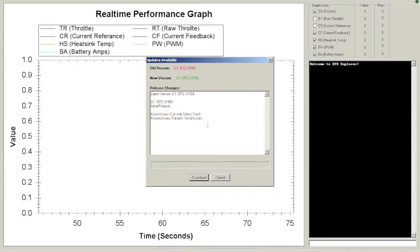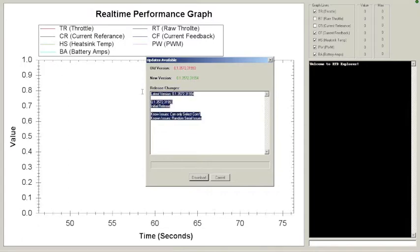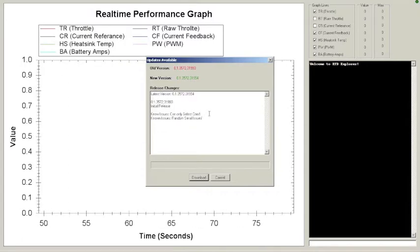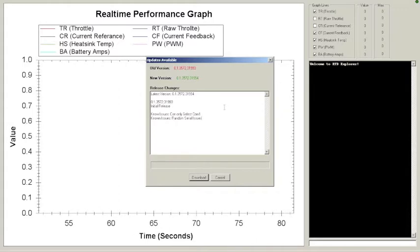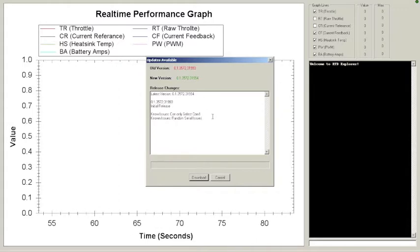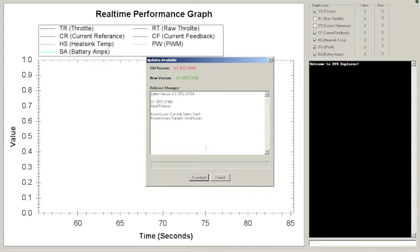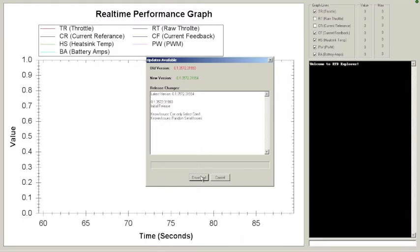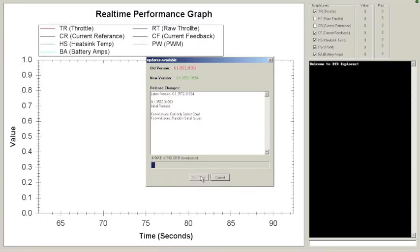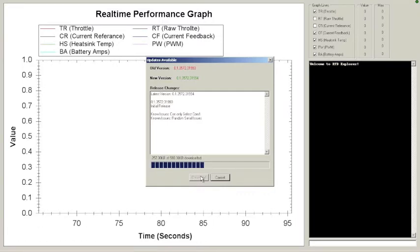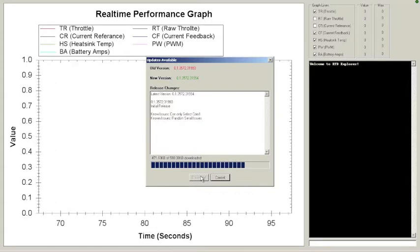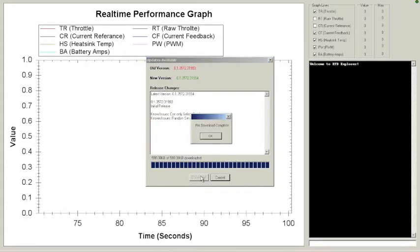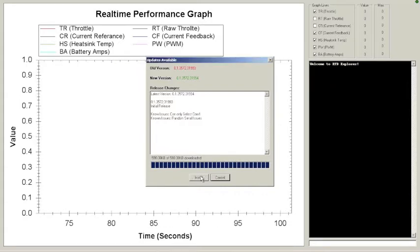But you also got your patch notes here. You can see what was released in each release of the build. Like I said, it's the first one, so there's only one release. So, when there's a download, you can hit the download button. And it's gonna connect up to the server, download the new file. Only takes a few seconds.